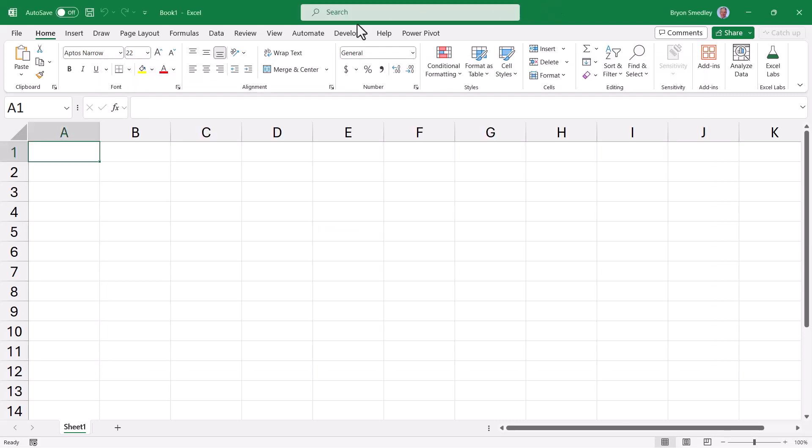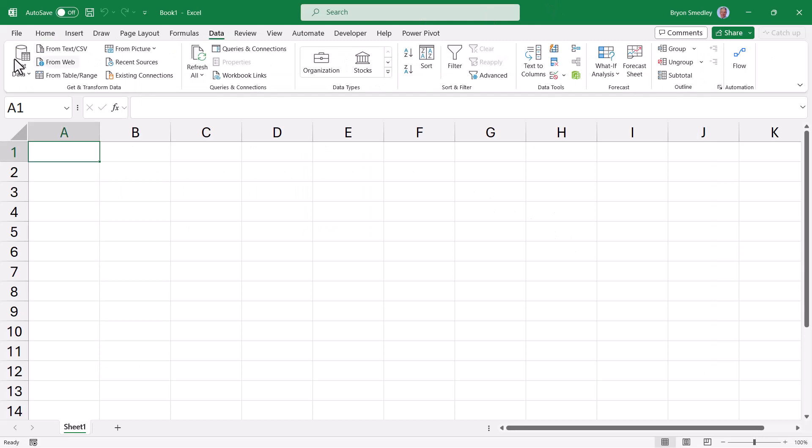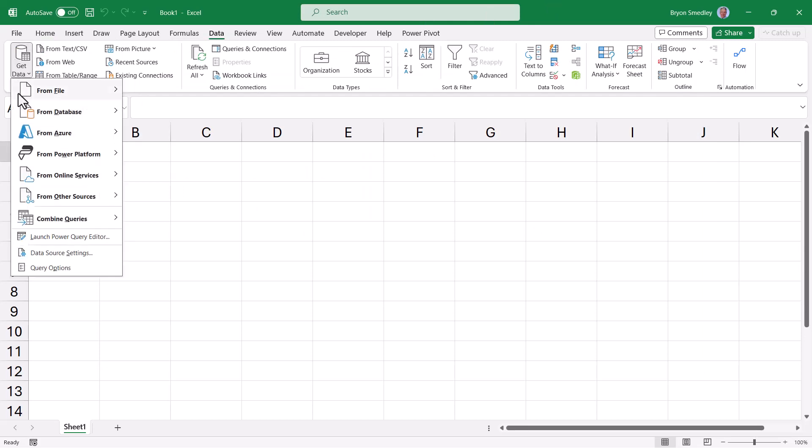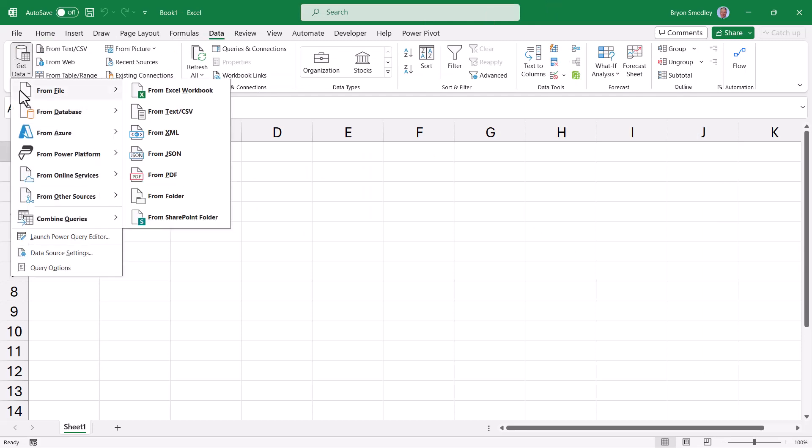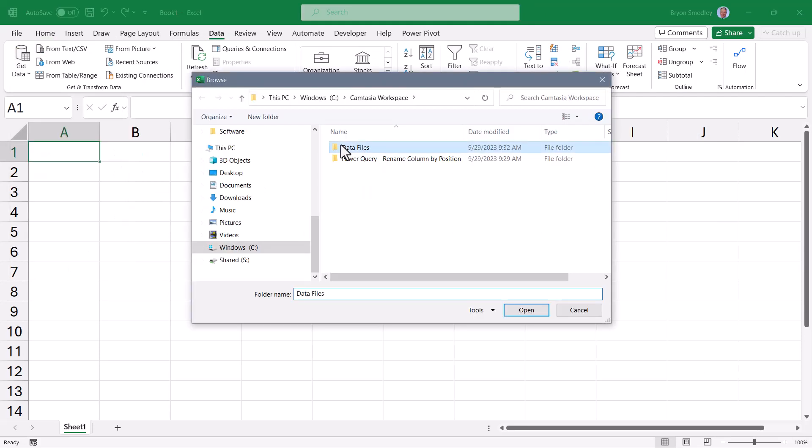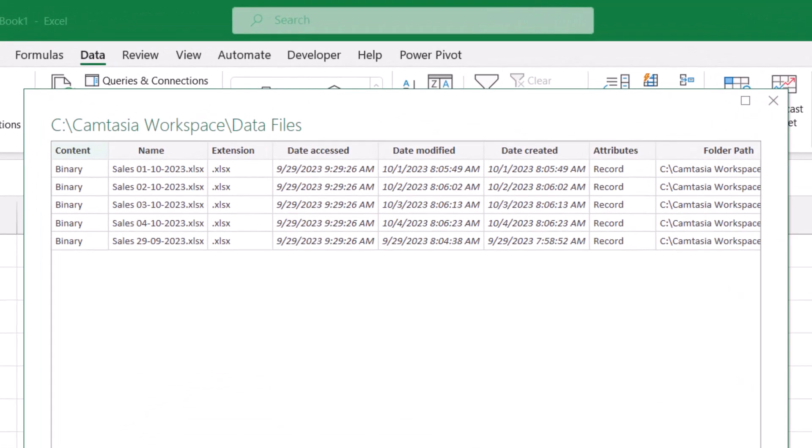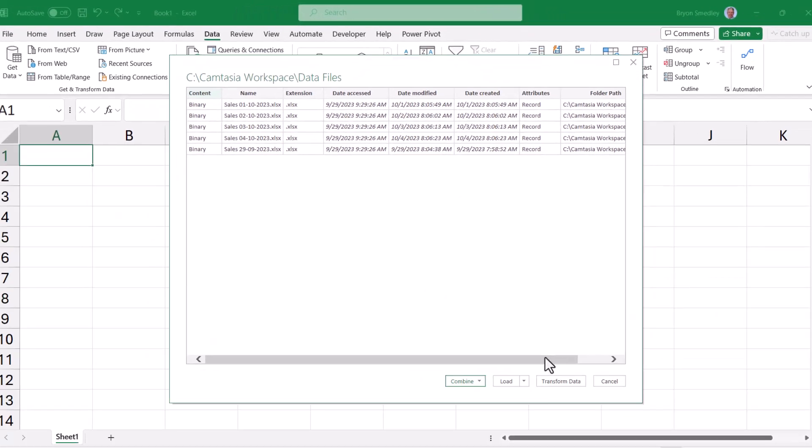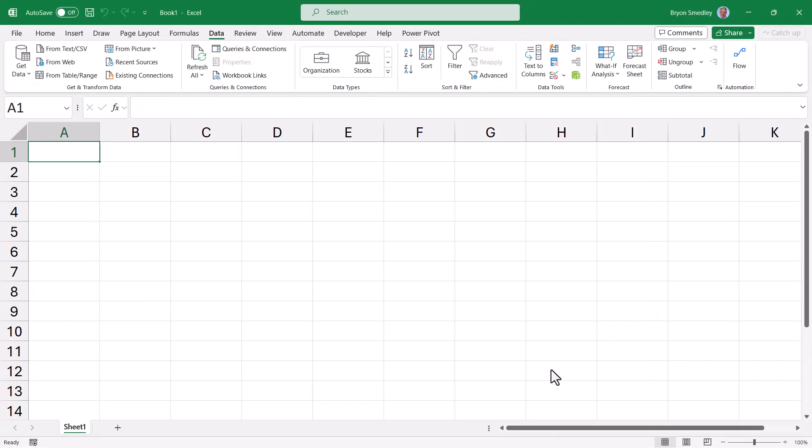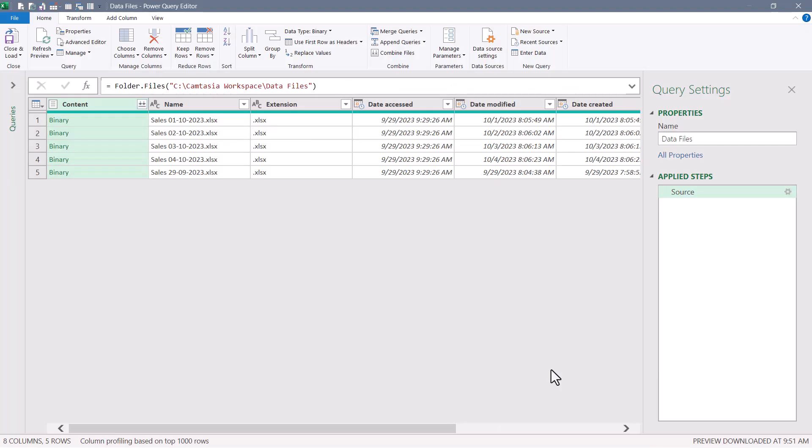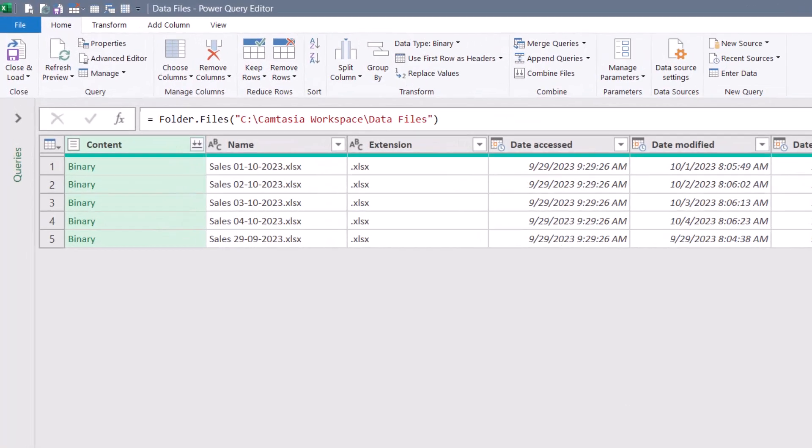Let's go to Excel and we'll go to data, get data, from file, from folder. We'll navigate to the file holding the data files and hit open. Here we see a list of the metadata of all the files in that folder. We'll go to transform data, and the first thing we need to do is locate the file that was added most recently.